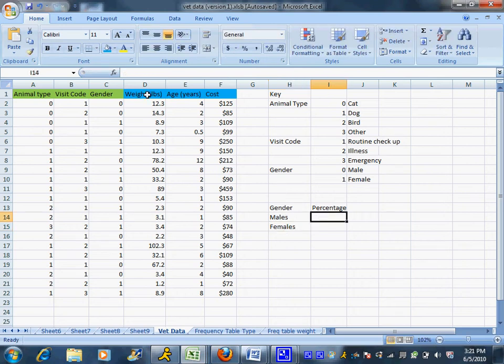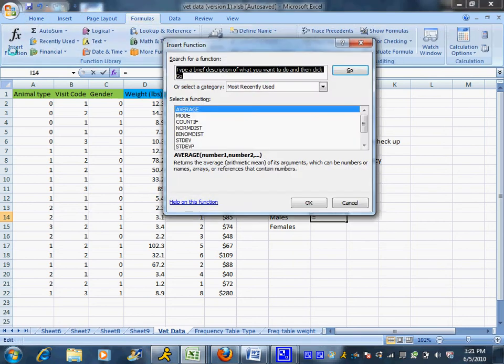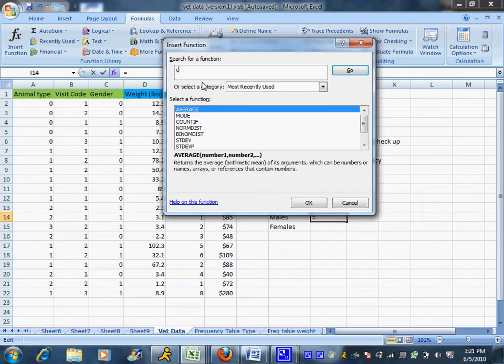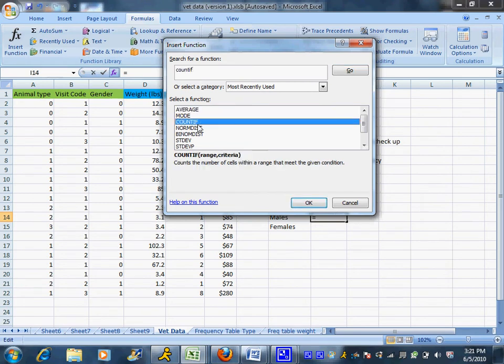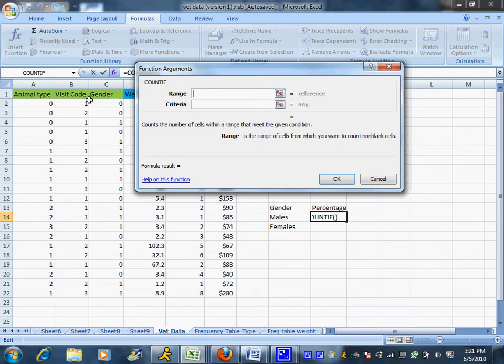And I'm going to have Excel count these up for me. So I'm going to use a formula to do that and insert a function. It may be one you've used recently, but it is the COUNTIF formula. You could search for that in alphabetical order. I'm going to find that somewhere and hit OK.